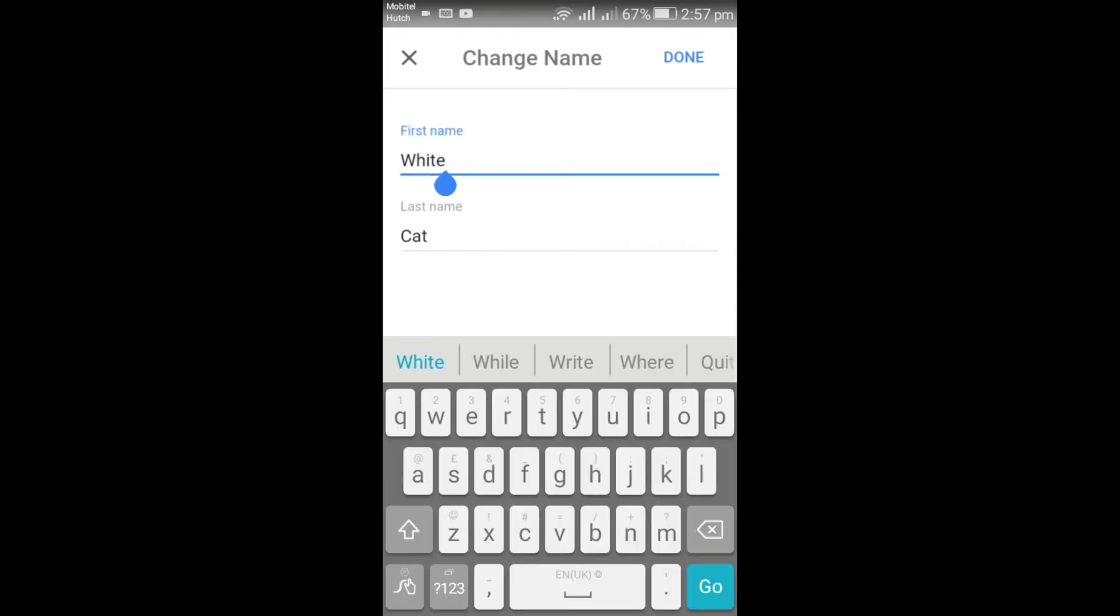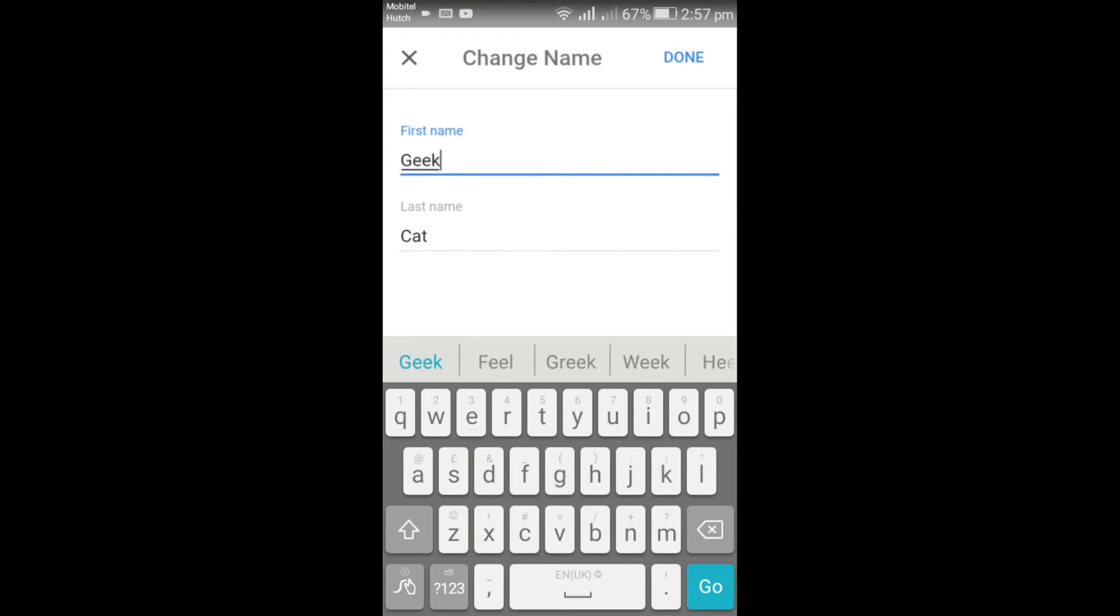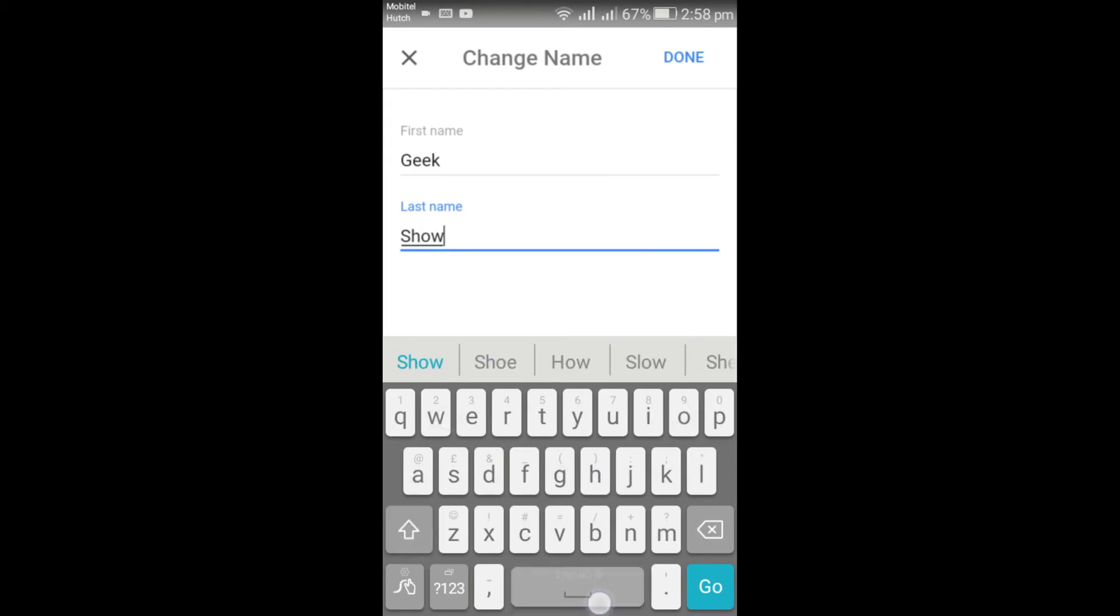Now you can change your Google account name like this. Click Done.